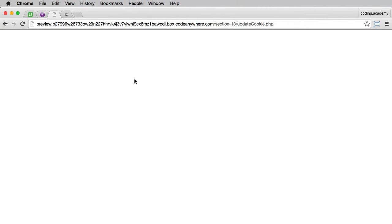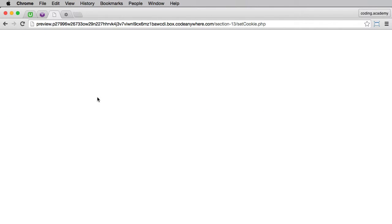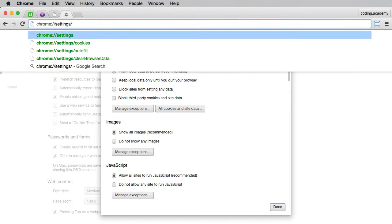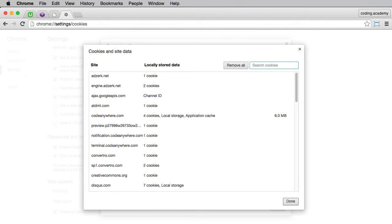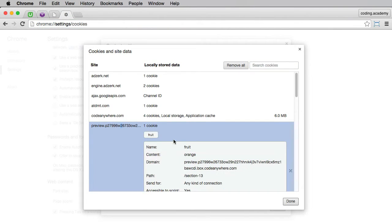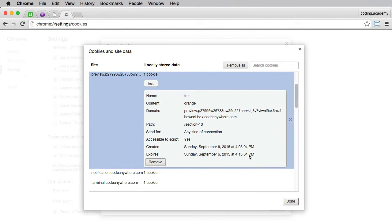Go to the preview. And we'll just set the cookie. We'll just make sure that it has been set. So I'll go to cookies. There it is. The fruit cookie is set at orange. And the expiry time is in 10 minutes.